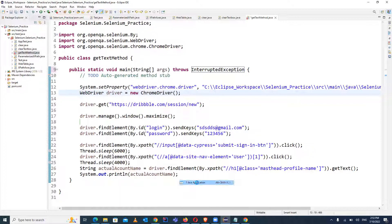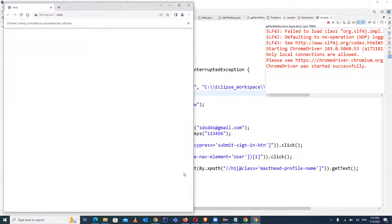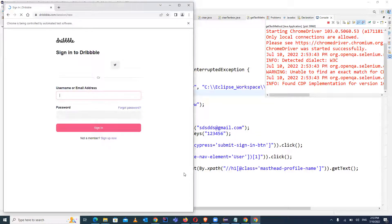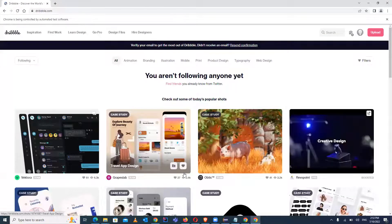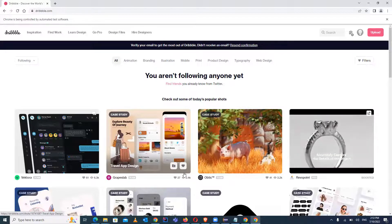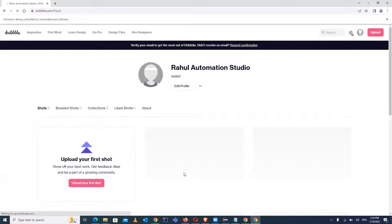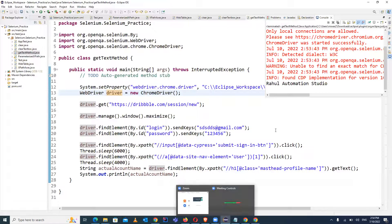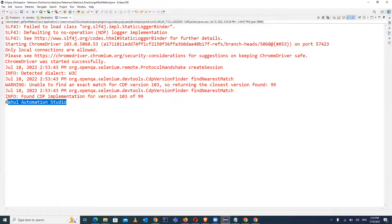It should display the actual account name value in the console. Later I'll show how to verify it with a TestNG annotation, as we also use that in our test cases — at the end we have to verify the actual against the expected result. Now it has retrieved the value and you can see in the console: the output is 'Rahul Automation Studio'.